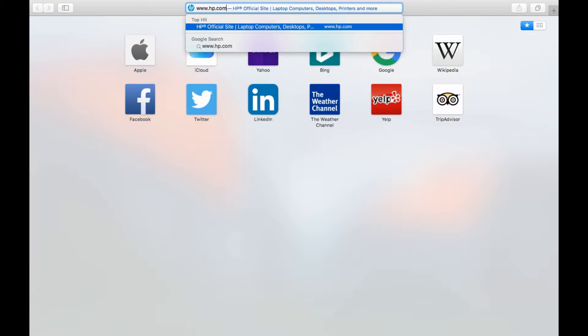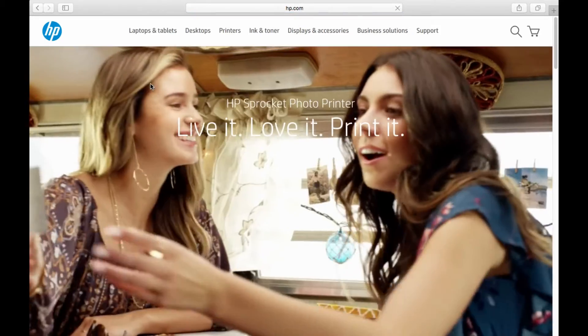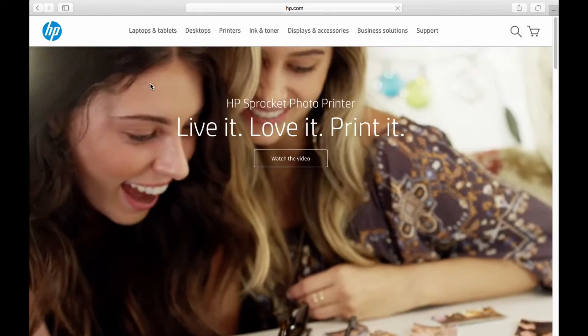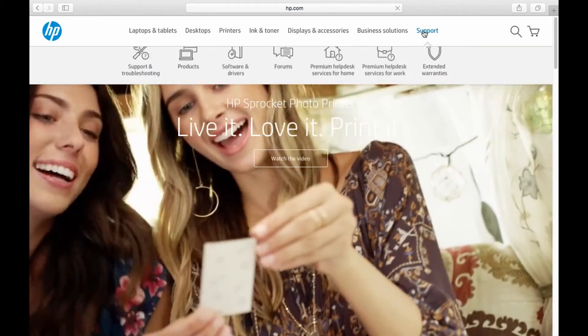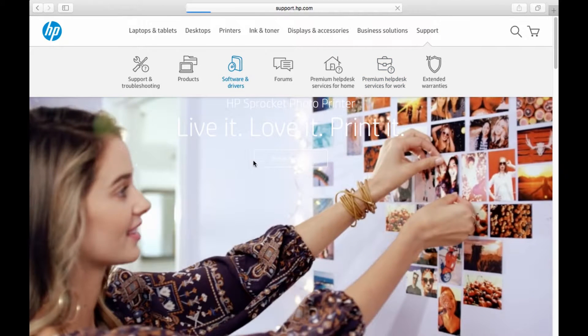And go to hp.com. Once you are at hp.com, go to support and select software and drivers.